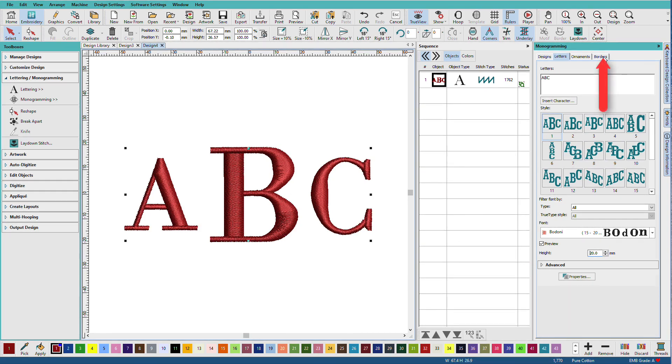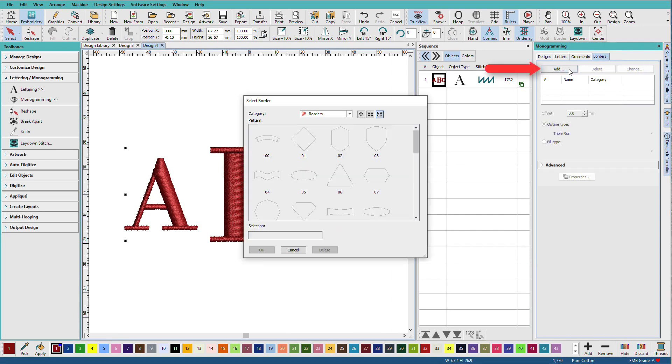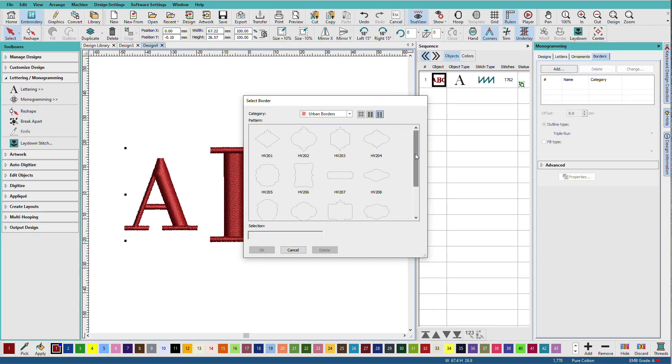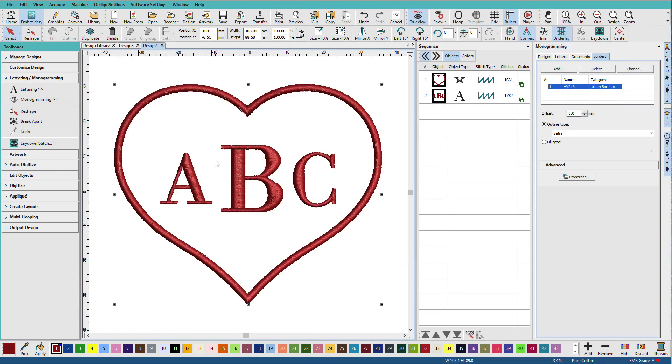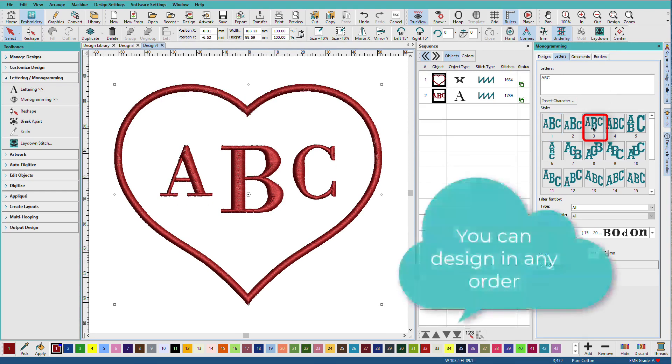Now I'll select a border. Click on the borders tab. Click on the add button. And once again, I'm going to go to urban borders. And there's a heart in here I like. And I'll select that and I'll click OK. And now that I'm looking at this in here, I think I want to change this to this style.